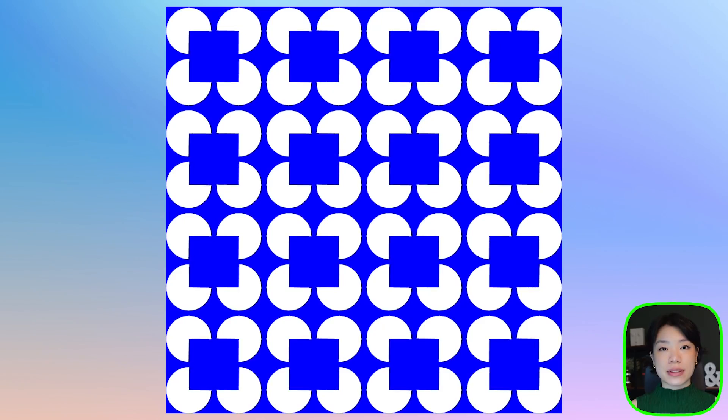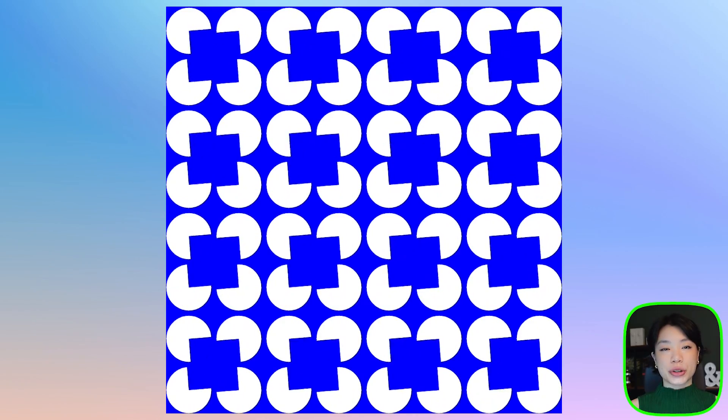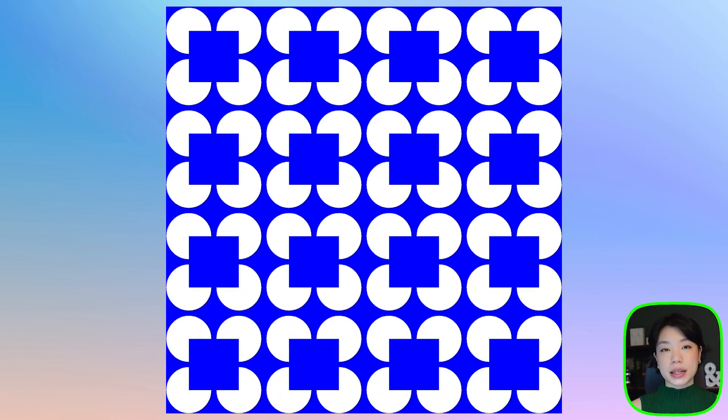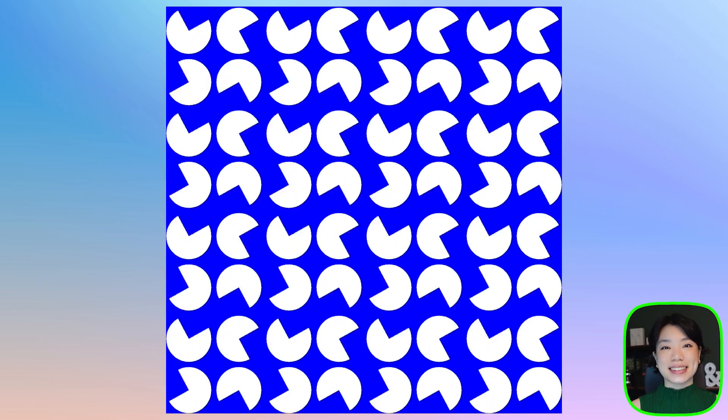Welcome to another coding tutorial, and in today's video I'm going to show you how to make this Pac-Man-shaped animation.